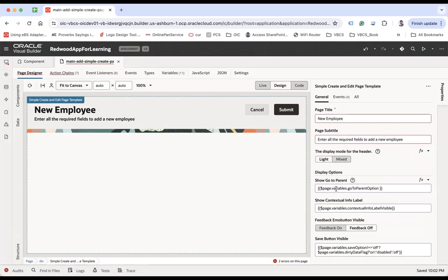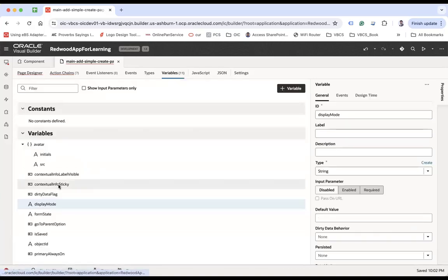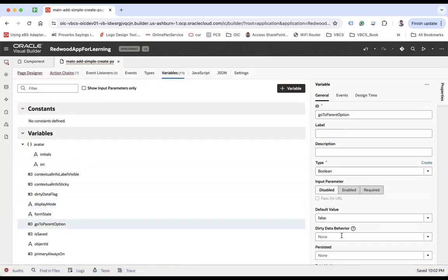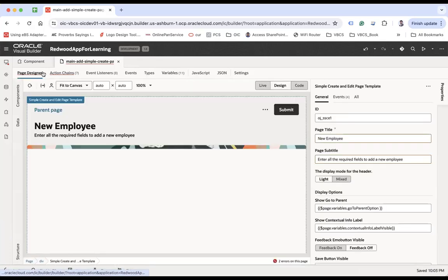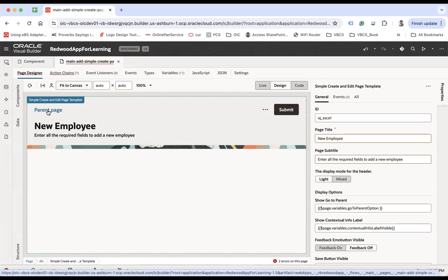Then we have a few display options. 'Page Variables: Go To Parent' is a boolean variable, false by default. If you make it true, you will notice it adds a link called 'Parent Page', which allows the user to go to the previous page.